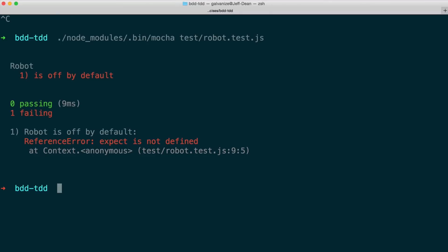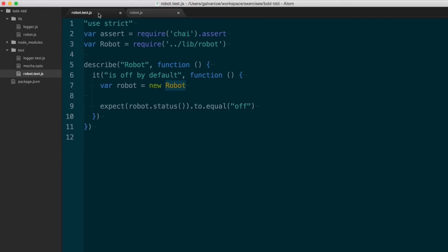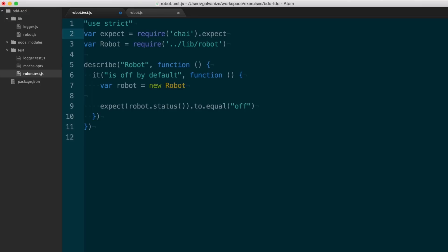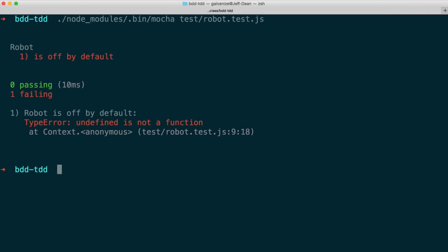The -w flag isn't going to be very helpful for this demo. Here I see a new error: reference error, 'expect is not defined' on robot.test.js line nine. I come back to my test and see 'expect.' By mistake, I included 'assert' from Chai's library instead of 'expect,' so I need to change that. I come back, run my test, and now I have a different error: a type error, 'undefined is not a function' on robot.test.js line nine.